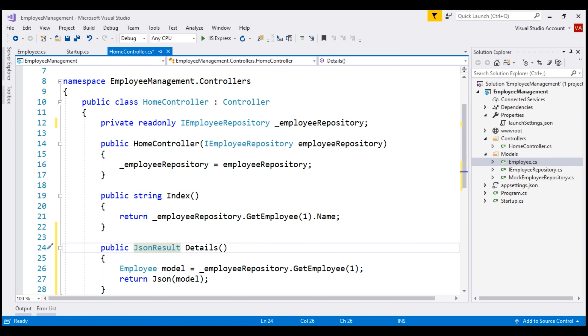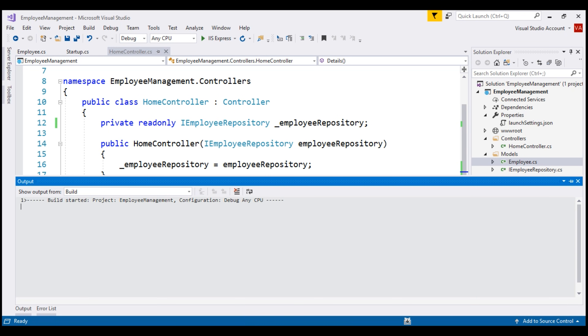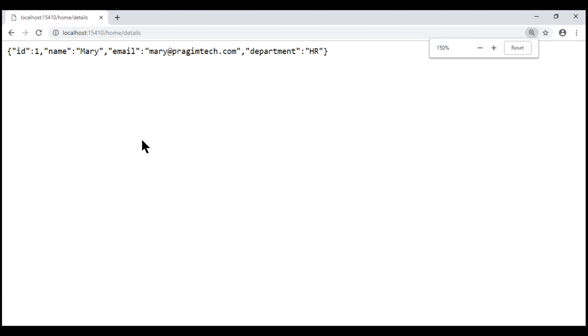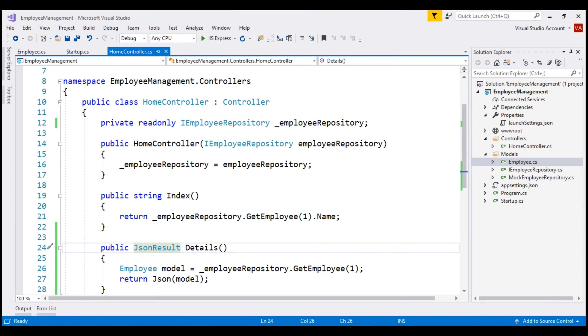With all these changes in place, let's run our application and change the URL to /home/details. Notice we see JSON data as expected. The Details action method explicitly returns JSON-formatted data. This is fine if you want your Details action to always return JSON data.